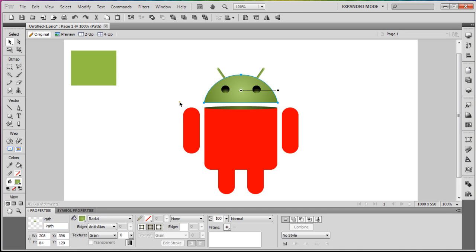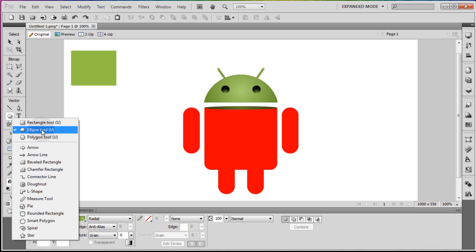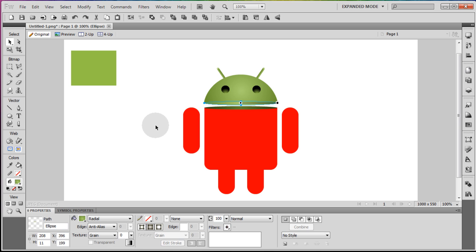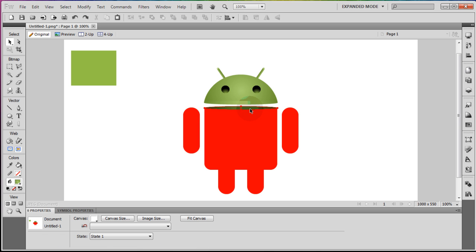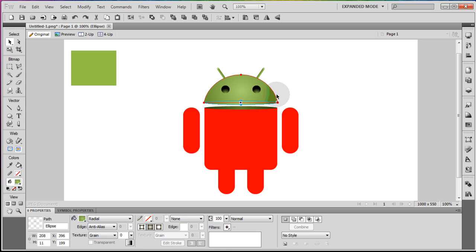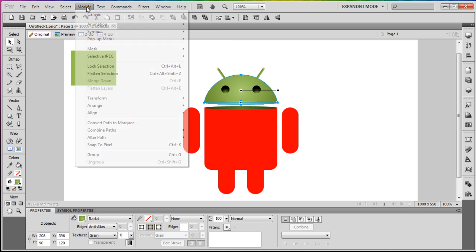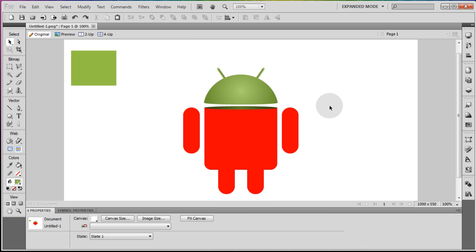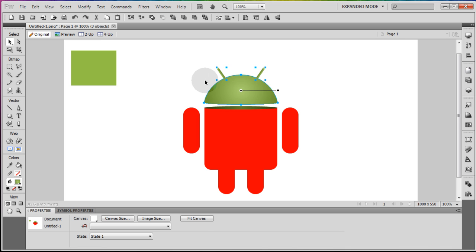Now we want to get another ellipse over the head, starting at this left edge and meeting at the right edge of the head, then move it up into place to match. Basically you're giving the bottom of the head a little curvature to create the 3D effect. Grab those two shapes together, go to Modify, Combine Paths, and Union.